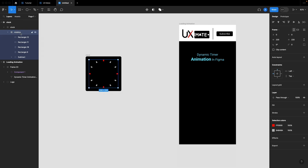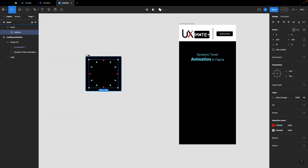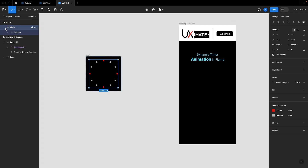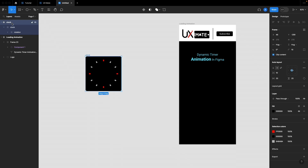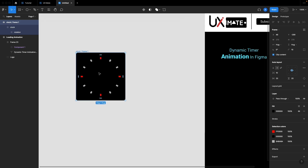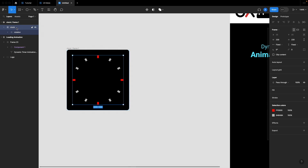In the empty clock frame I have created a separate state frame called 'rotation' because I want to animate the clock numbers — the representative lines for the numbers — with our timer. I have one frame where I'll be creating all my numbers, and then a global frame which is going to be my component. I'll rename this 'clock/frame one' because that would be my first variant of the component.